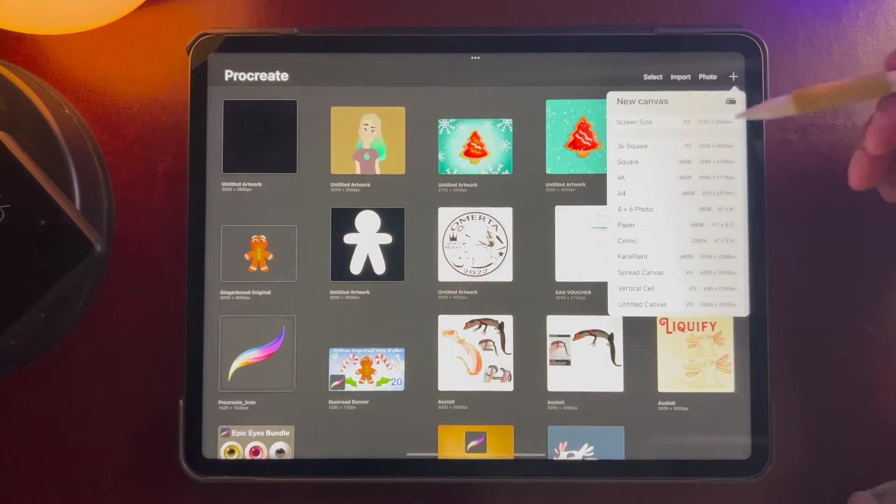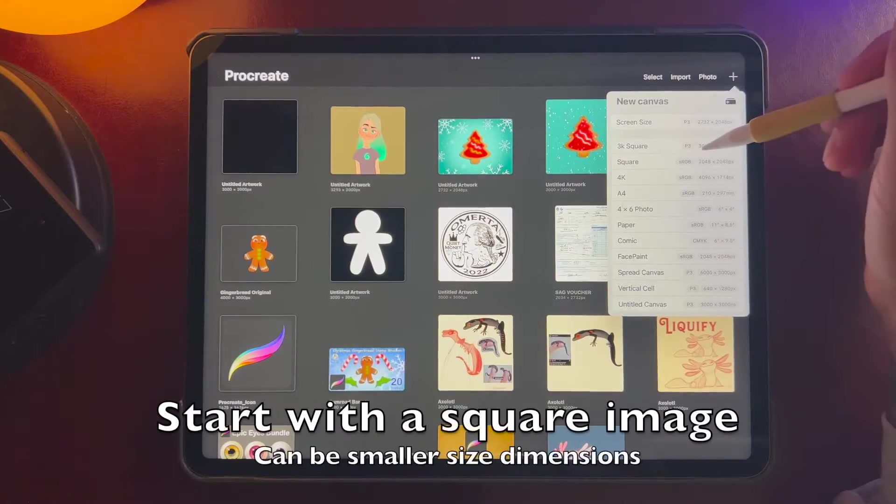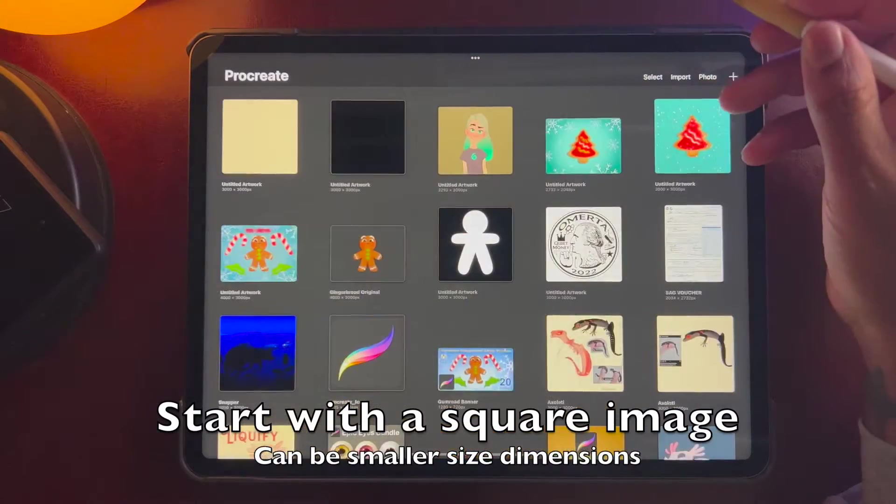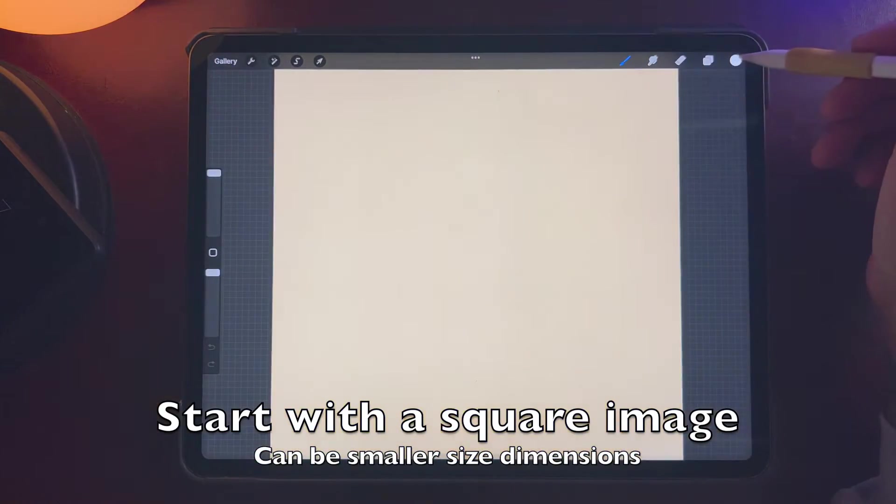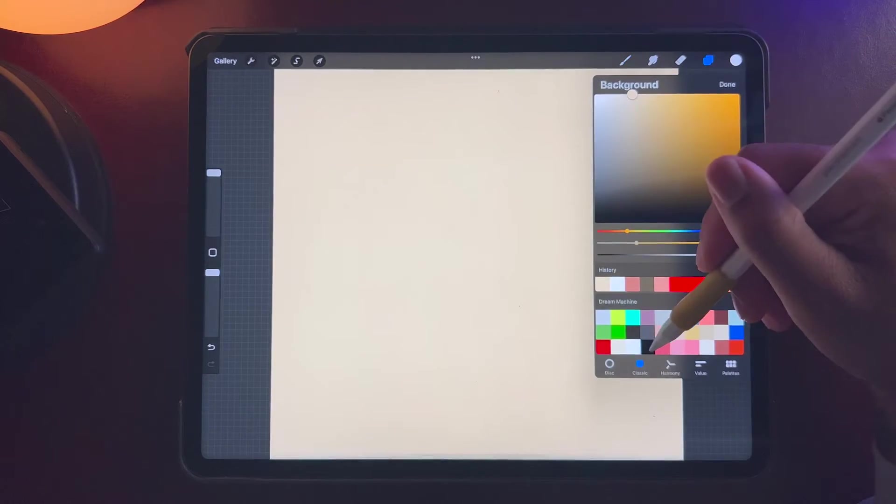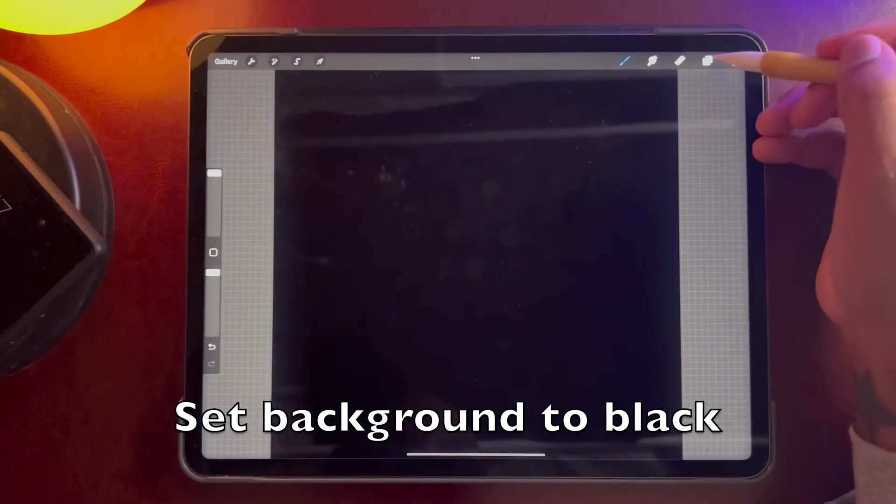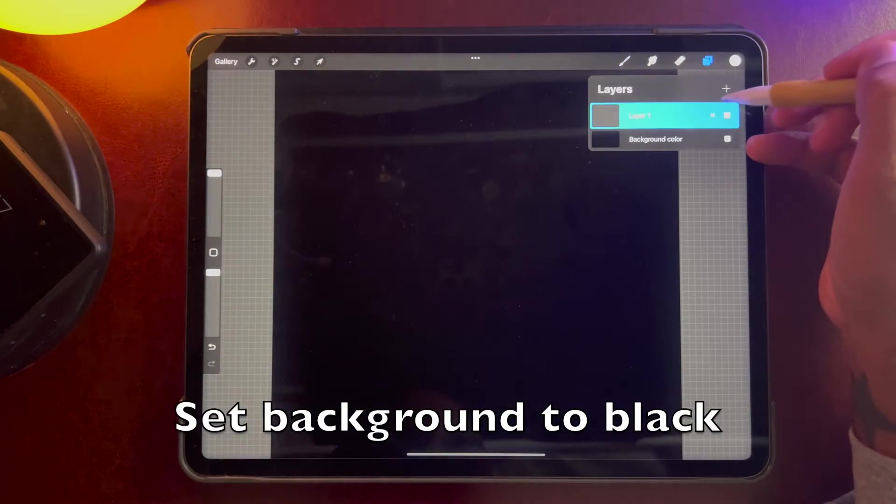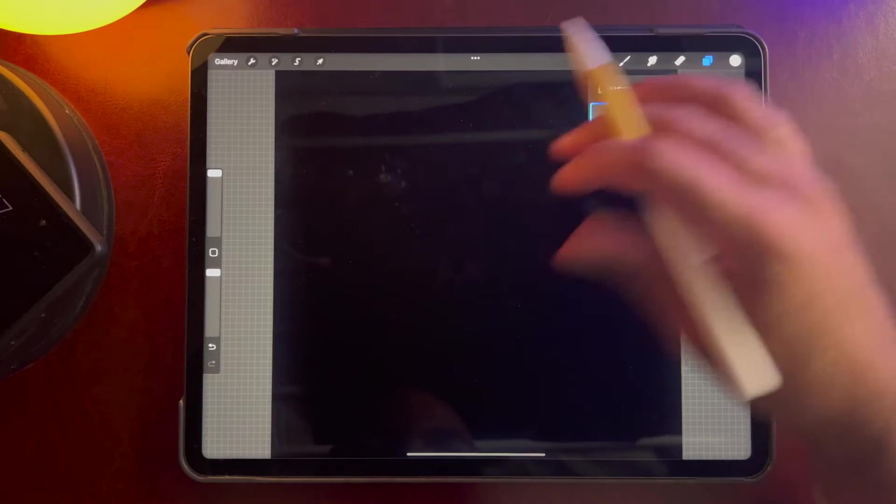So I'm going to make a new square, 3,000 by 3,000 pixels, and we'll set the background to black. On a new layer we'll go to our brush.